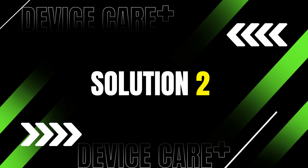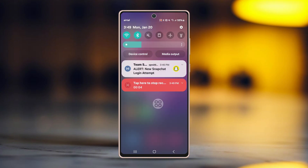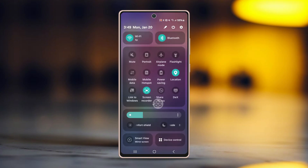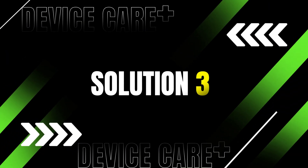Solution 2: Toggle airplane mode. Sometimes airplane mode can fix temporary network glitches. Swipe down from your phone's top to open the control panel, enable airplane mode for about 10 seconds, then disable it. This refreshes all network connections.